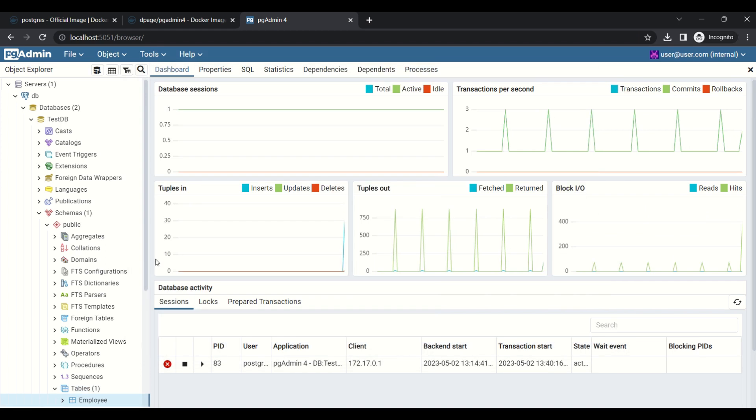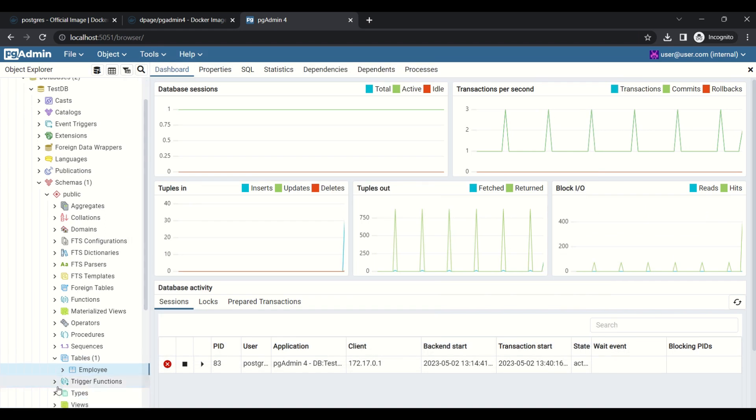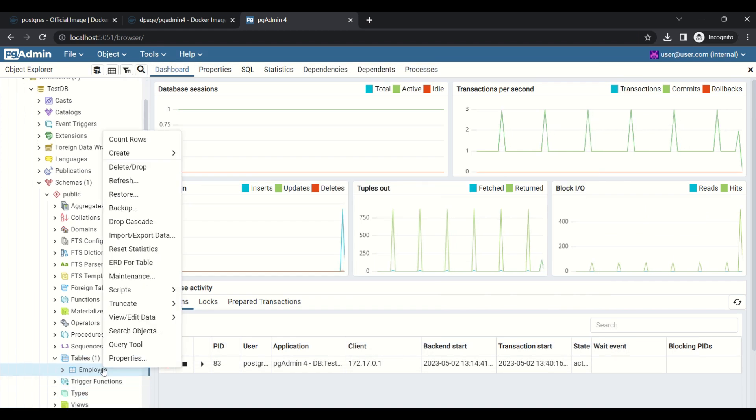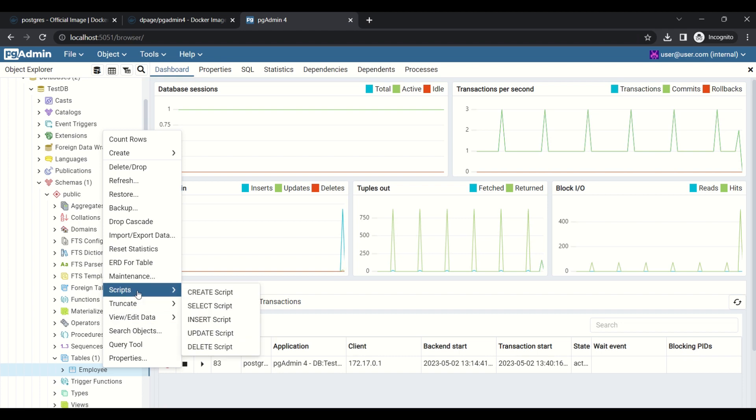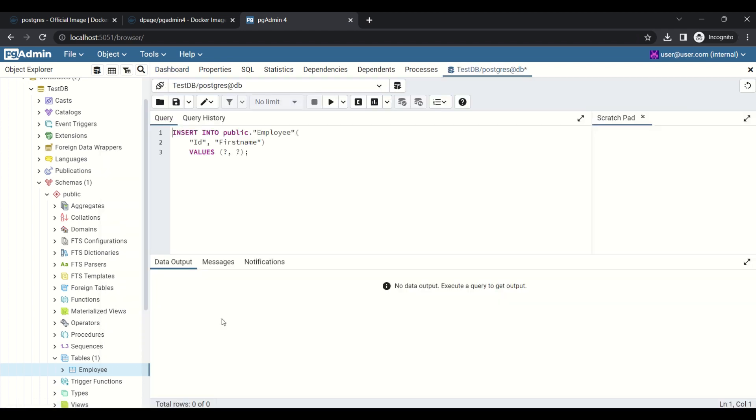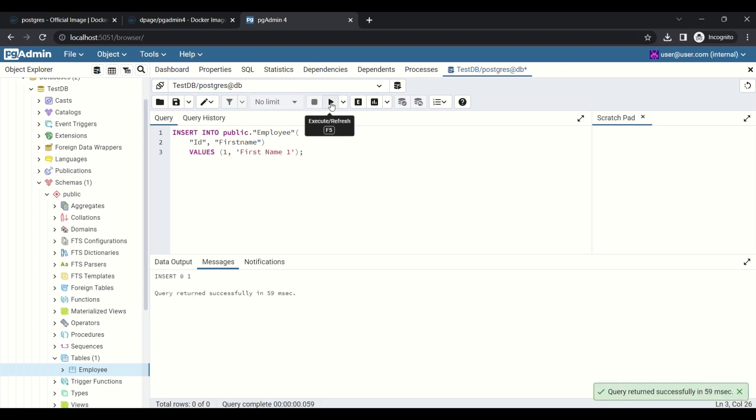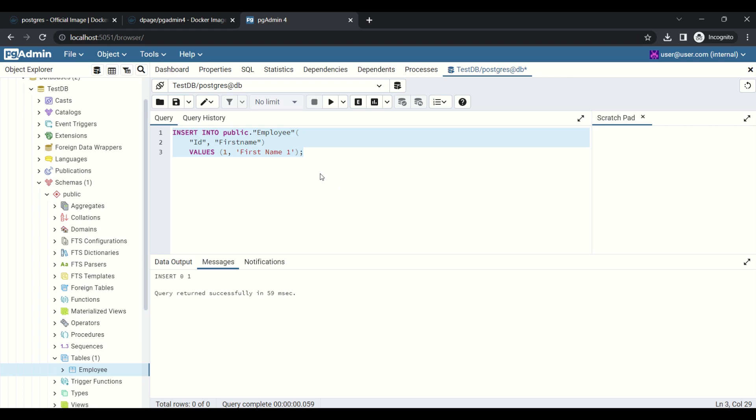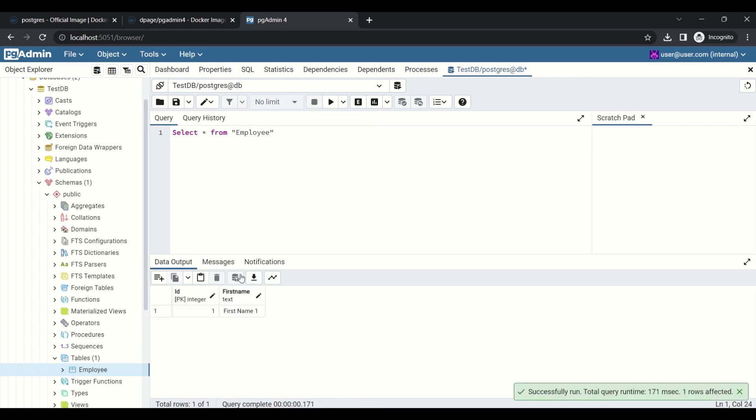We will try to insert records. Record is inserted successfully. Now we will try to retrieve the data. Values are getting from the table.